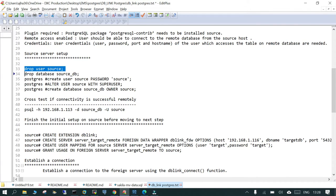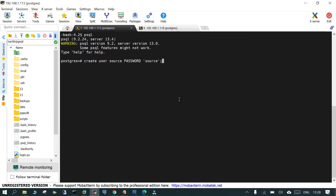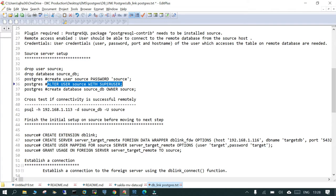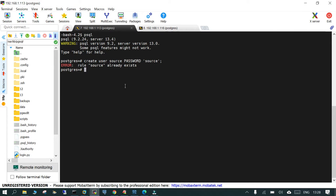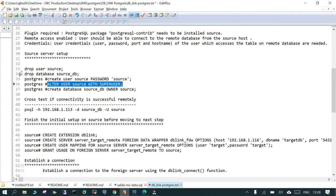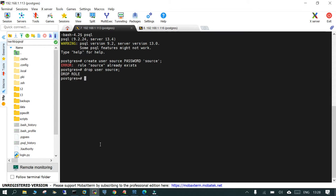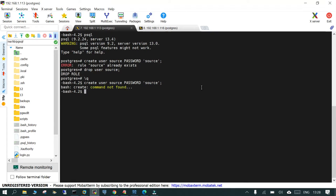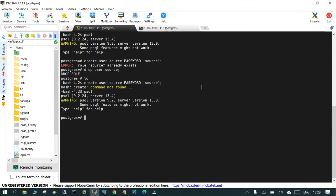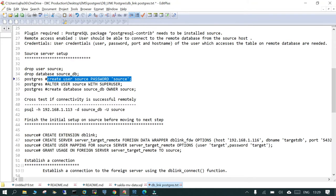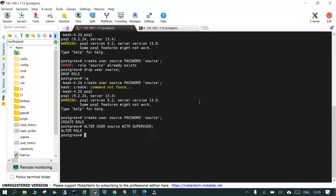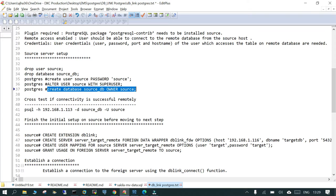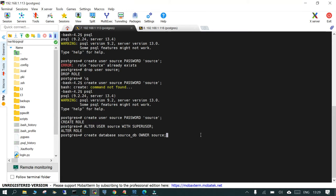Now as the first step we create the user on the source database server. Once created, we run 'ALTER USER source SUPERUSER' to give it superuser privilege. With the superuser privilege granted, we then create a database on the source: 'CREATE DATABASE source_db OWNER source'.